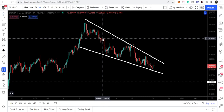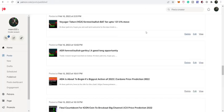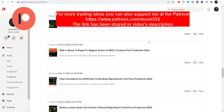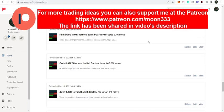Before starting this analysis, if you are not subscribed to my channel then do subscribe. For more ideas you can also support me on Patreon, where I am sharing different trading ideas. You can find the link to join in the video's description.